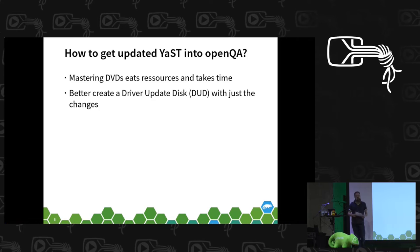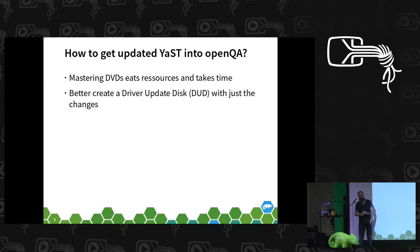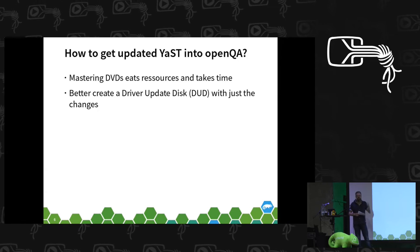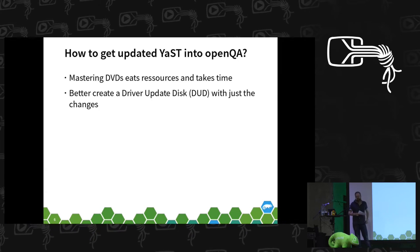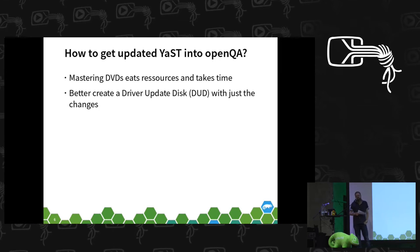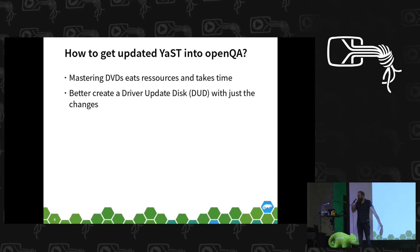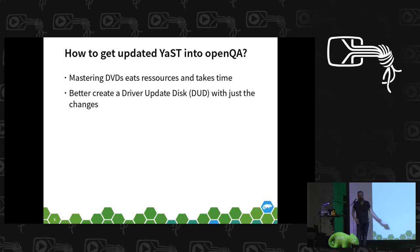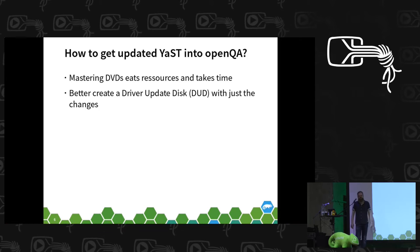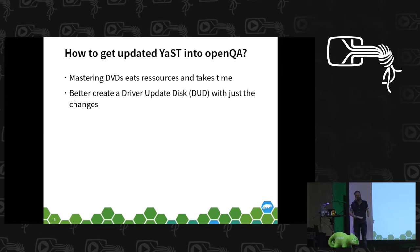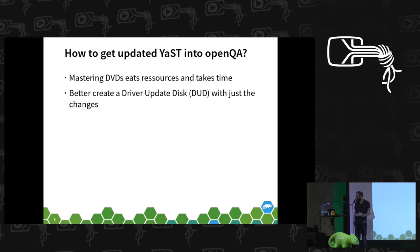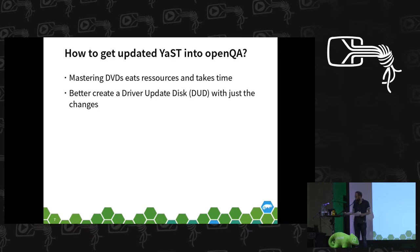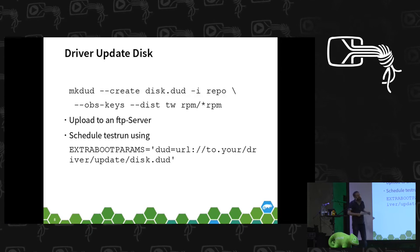Maybe the better approach would be just pack together what we changed, put it in a driver update disk. You can put all the changed stuff on the driver update disk and this just contains a few packages. It's easy to master and then you can feed it into OpenQA.